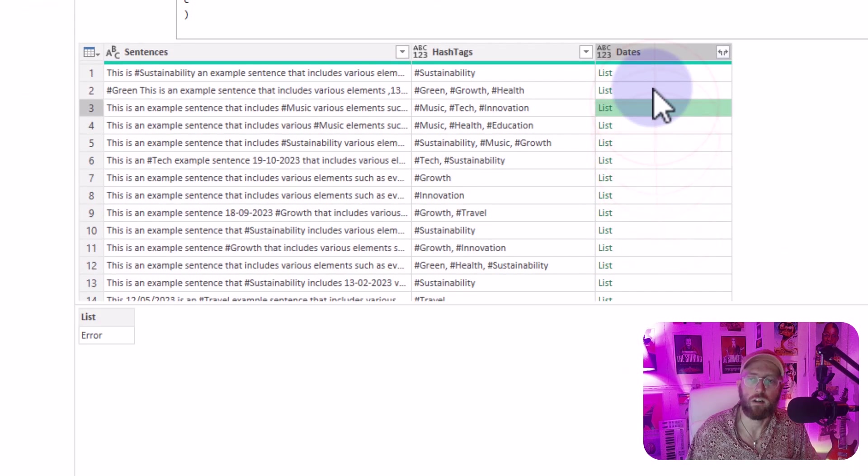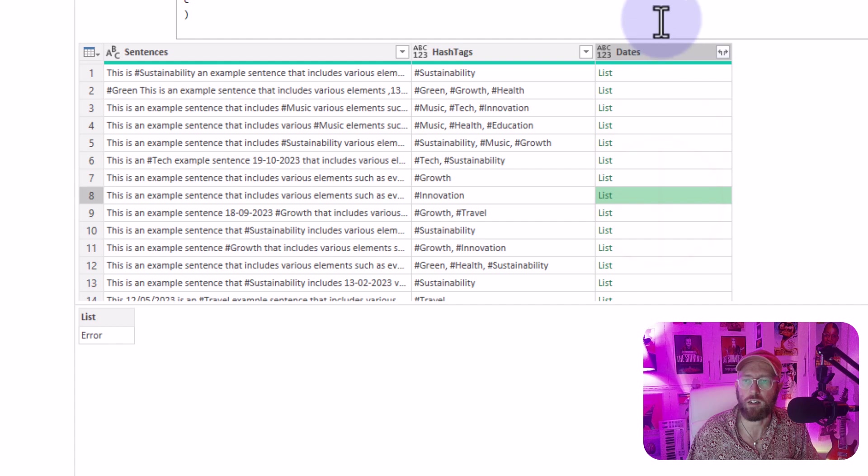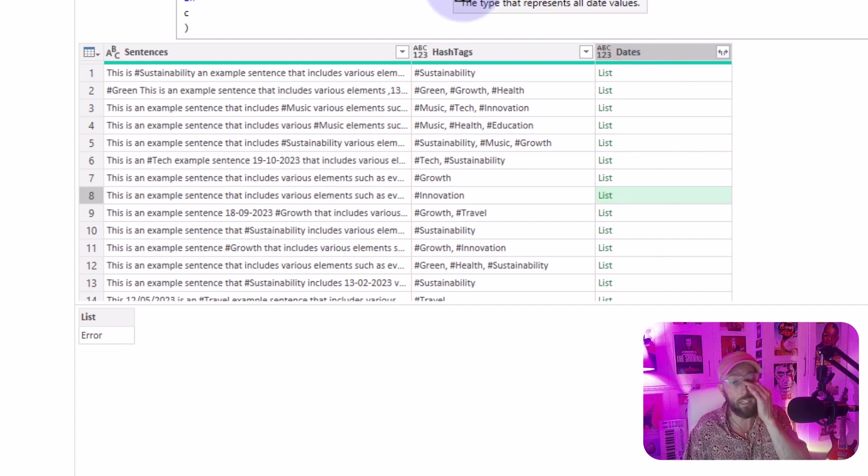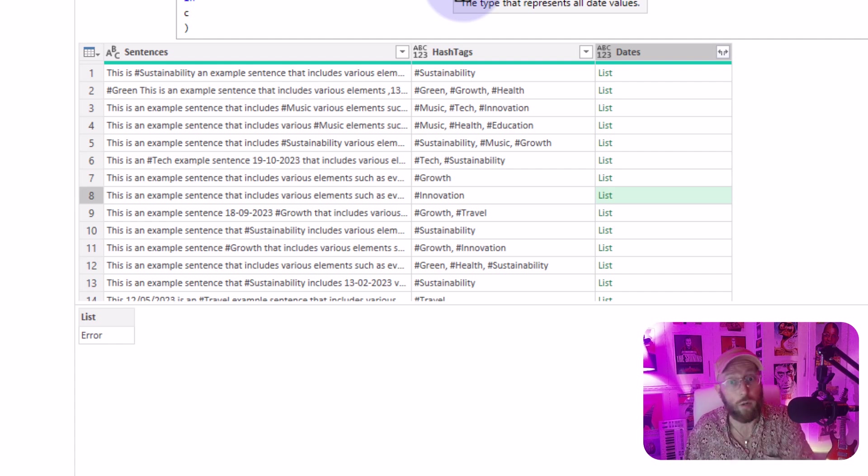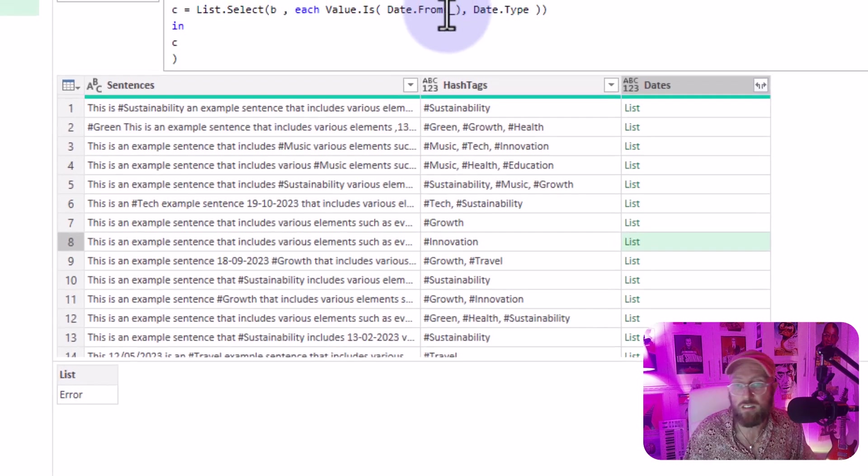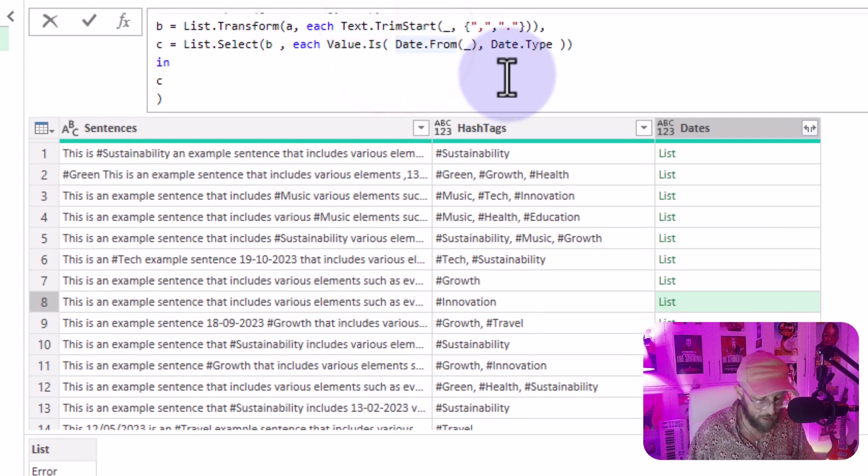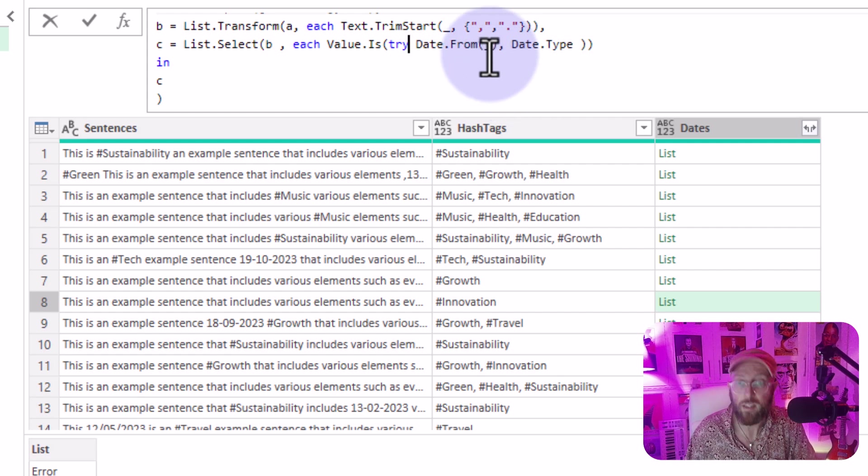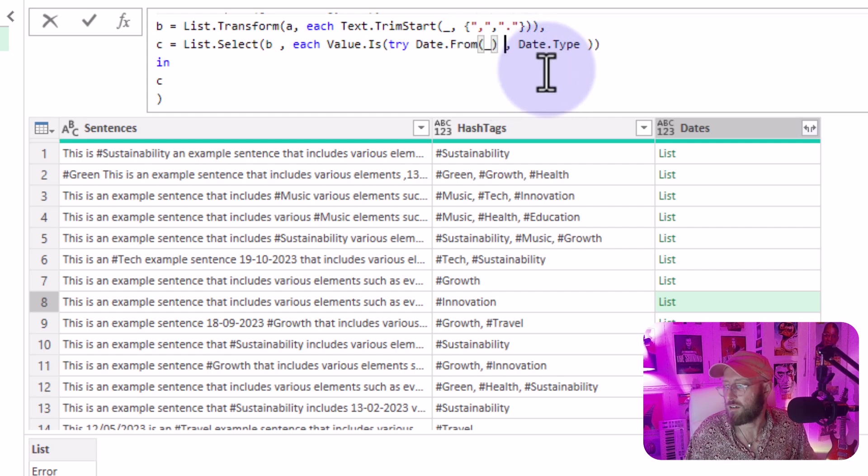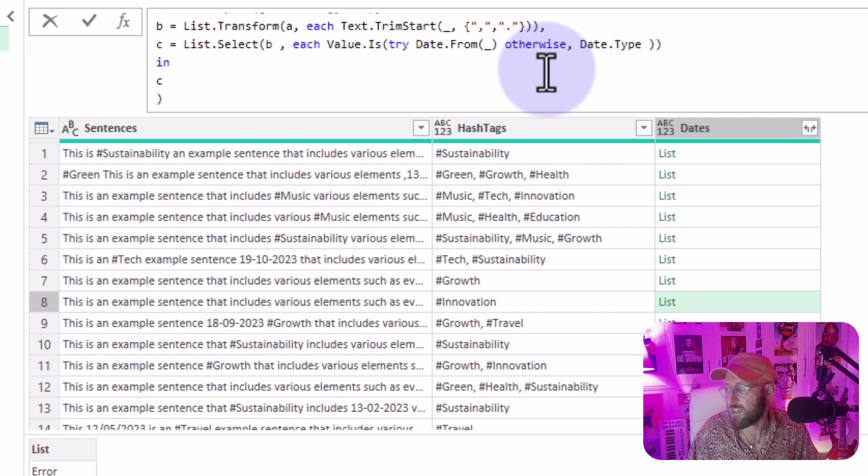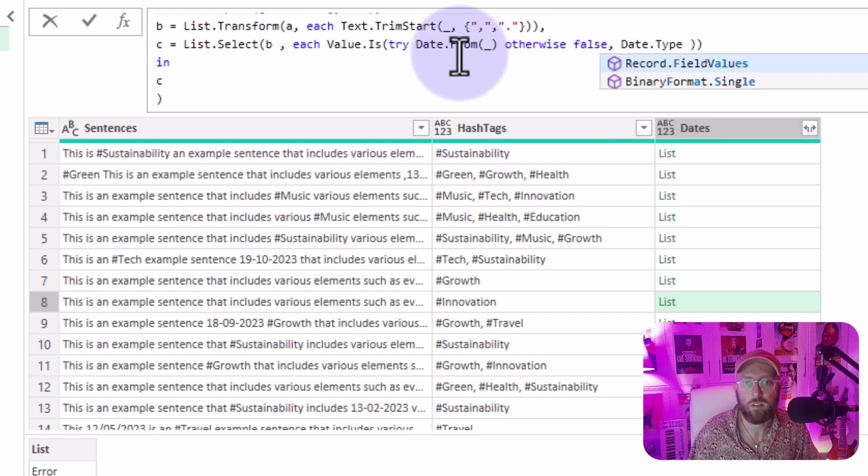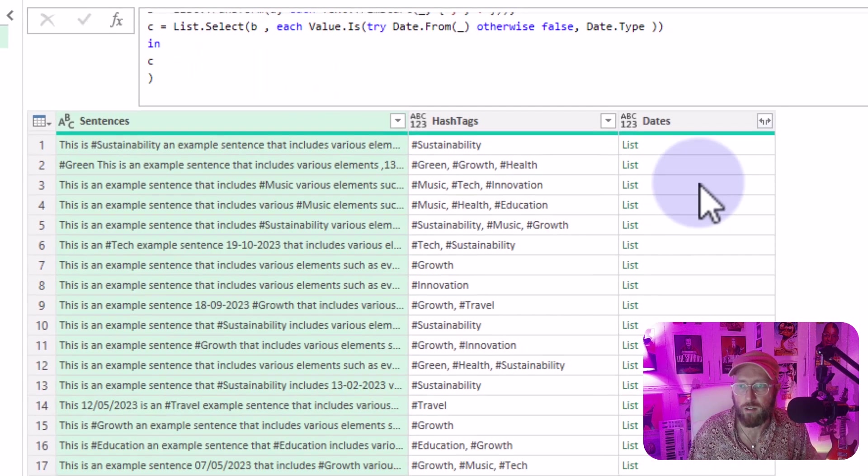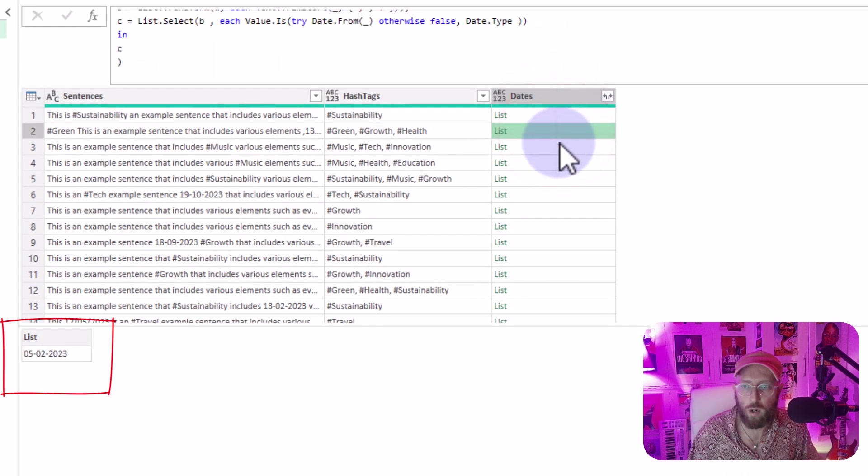Oh, we got an error. Okay, so let's go back to that. That's to be expected. So this is ideal time for us to use error handling inside Power Query, which is basically going to use try and otherwise. So what I'm going to say is try the date from. And if it is an error, otherwise just return a false. Okay, cool. Let's see what happened. Oh, yes, that worked. All right, that worked.